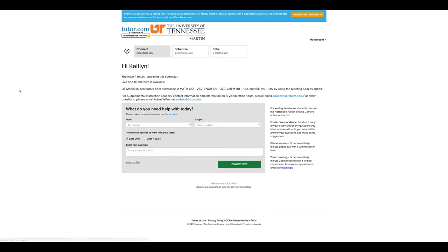Lastly, each student is provided four hours of free 24-7 online tutoring through Tutor.com. We will go over this section in a separate video.